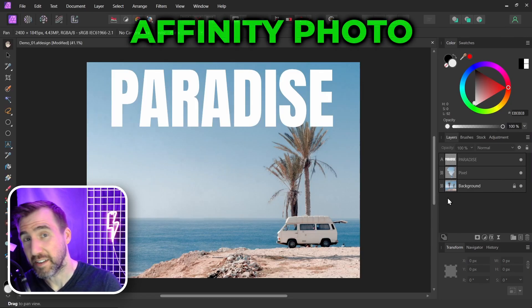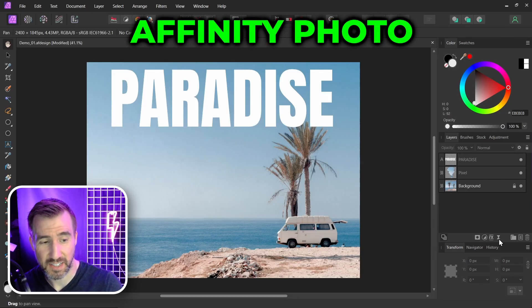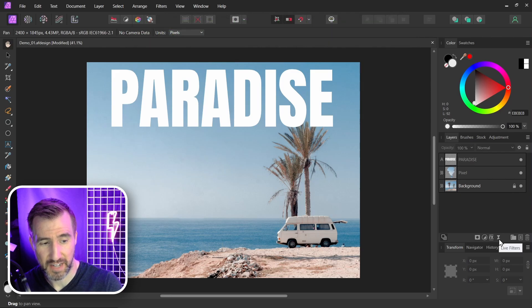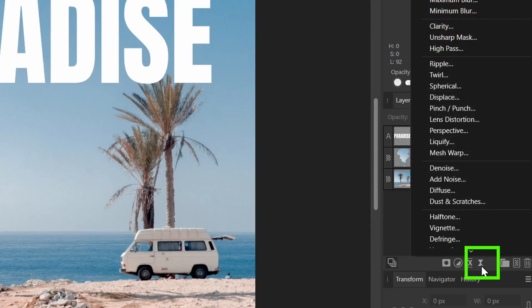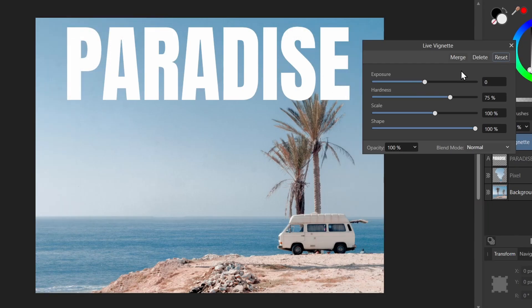Now to add a vignette, I can click the live filter button down here. And this button is not available in Affinity Designer. So I'll click this, and we have all these options. Again, none of which are available in Affinity Designer. I'll click vignette here.